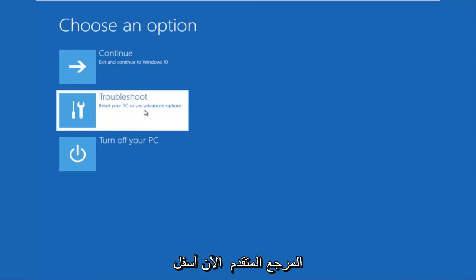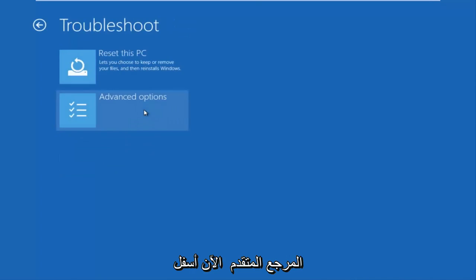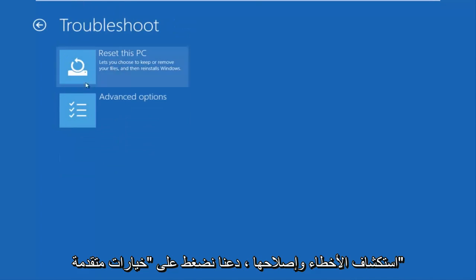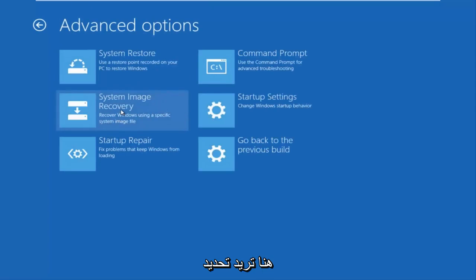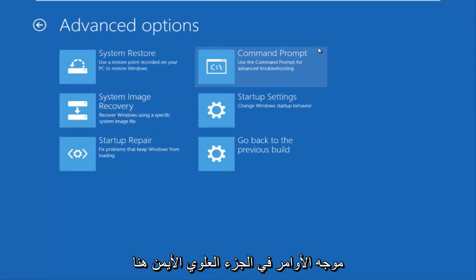Now underneath troubleshoot, left-click on advanced options. Here you want to select command prompt on the top right, and if you're patient for a moment it'll launch the command prompt.